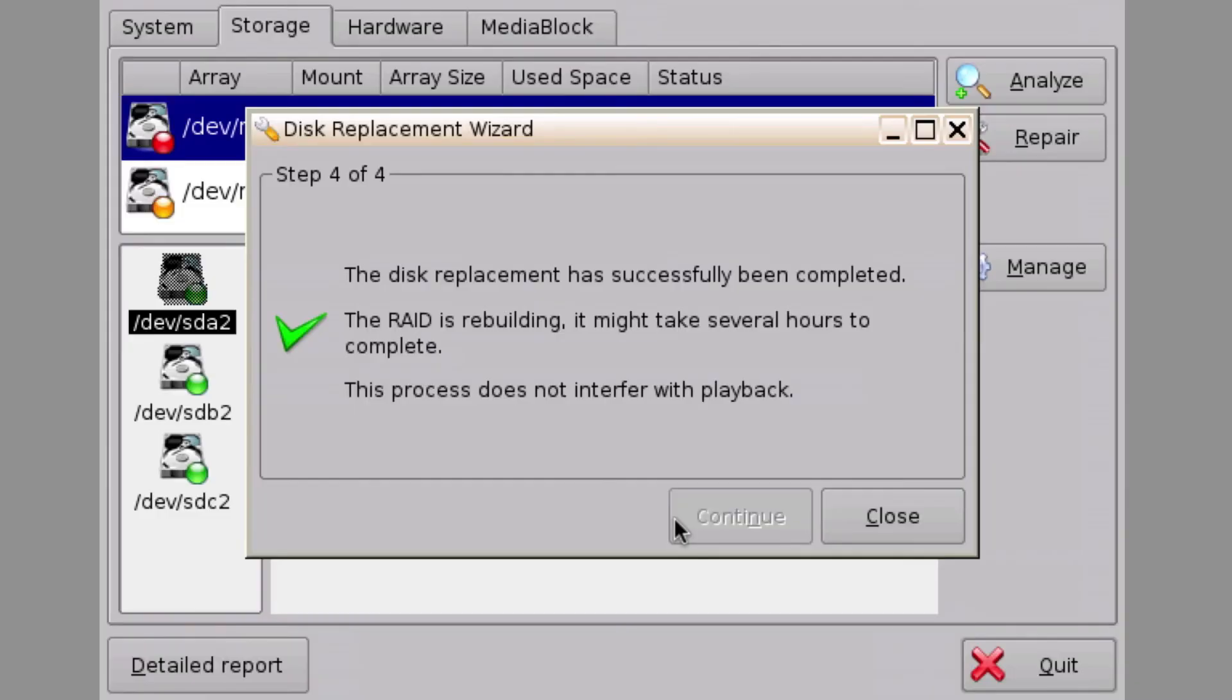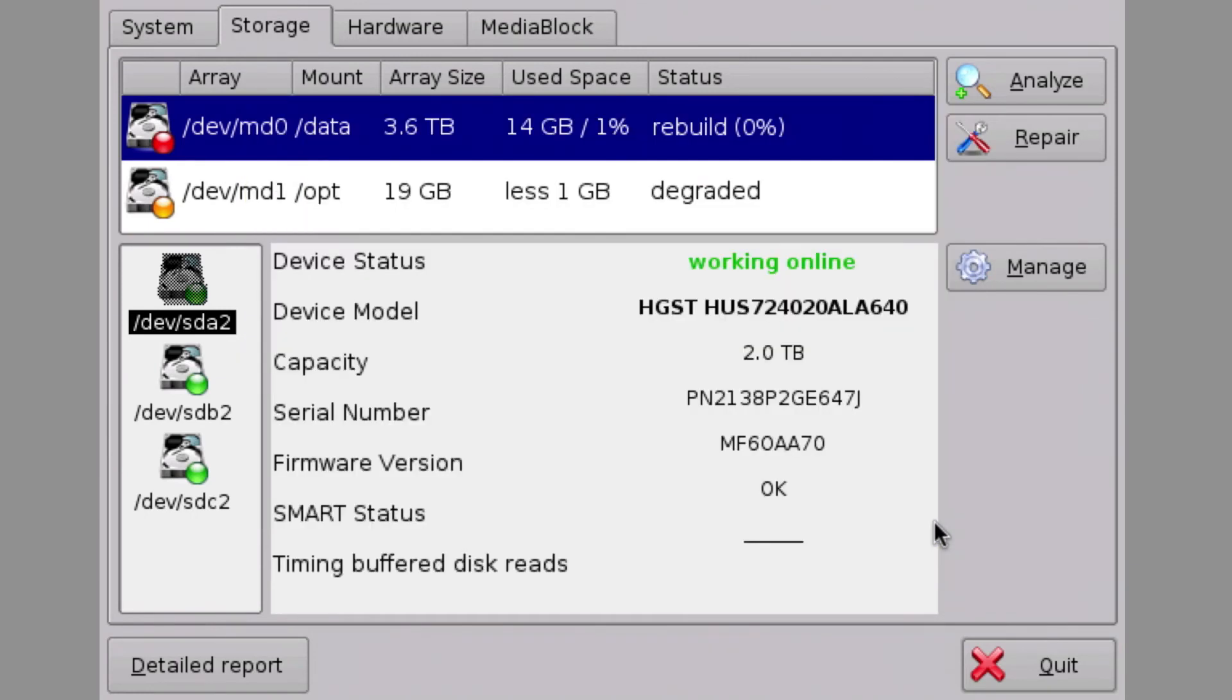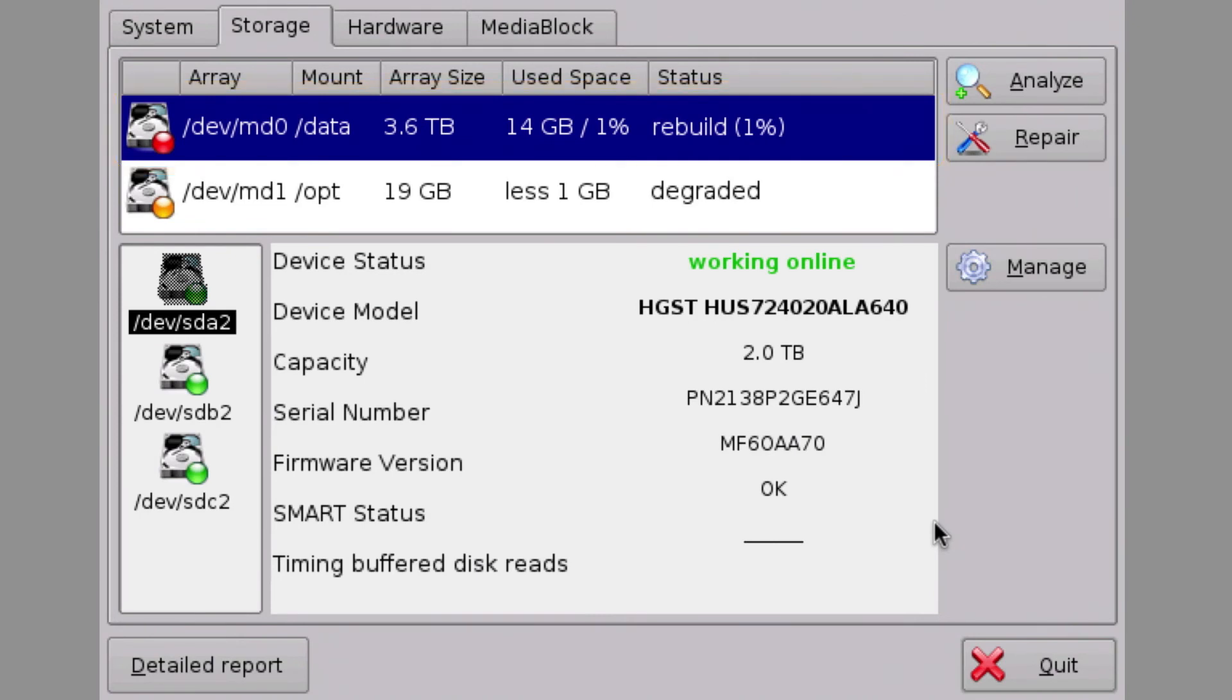Step 4 confirms that the RAID rebuild process has begun and the rebuild progress is visible here. This process can take up to several hours depending on the amount of content residing on the RAID. Normal operations such as playback are still able to occur during the rebuild process.